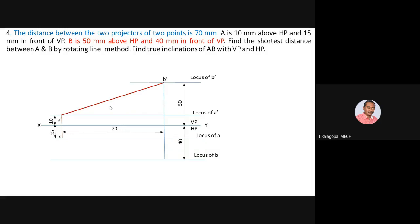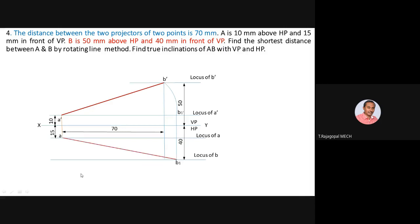To find the true length in the top view, rotate from the front view: with A-dash as center and A-dash B-dash as radius, draw an arc to cut locus of A-dash, marking it B1-dash. Extend a projector from B1-dash down to locus of B to locate B1 in the top view. Join A and B1 to get the true length in the top view. Then extend the projector to also complete line AB as the top view.